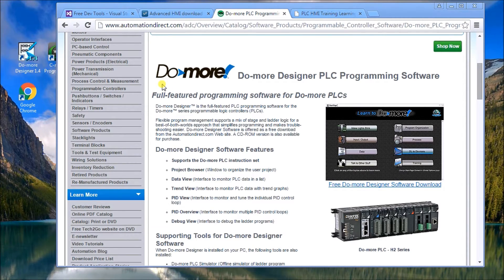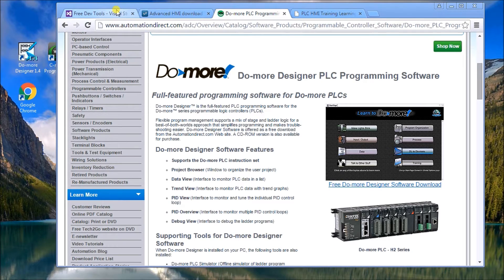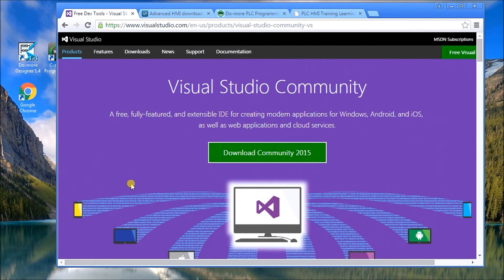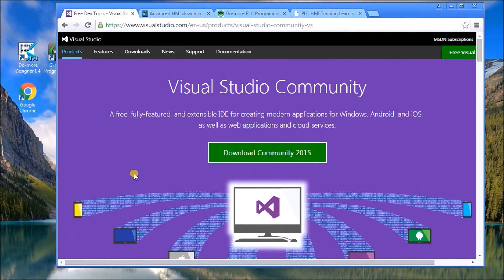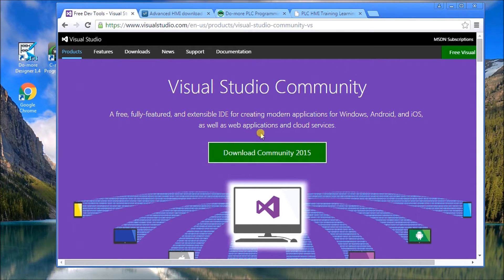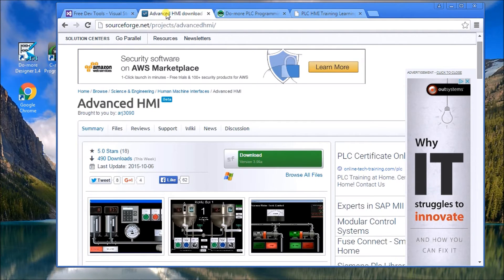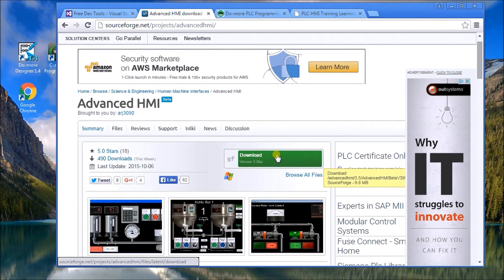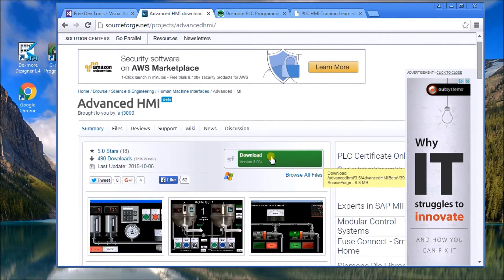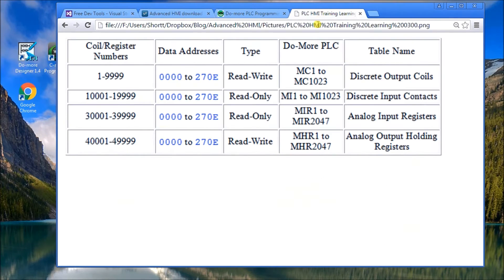If you haven't already done so, go to the Automation Direct and you can program the Do-more Designer software. And for the Advanced HMI download, the first thing we will need is the Visual Studio loaded on your computer. The latest Visual Studio Community is 2015, so we go here and just go download. Then once that's downloaded, you go to Advanced HMI download and then we can download it. It's on version 3.99.